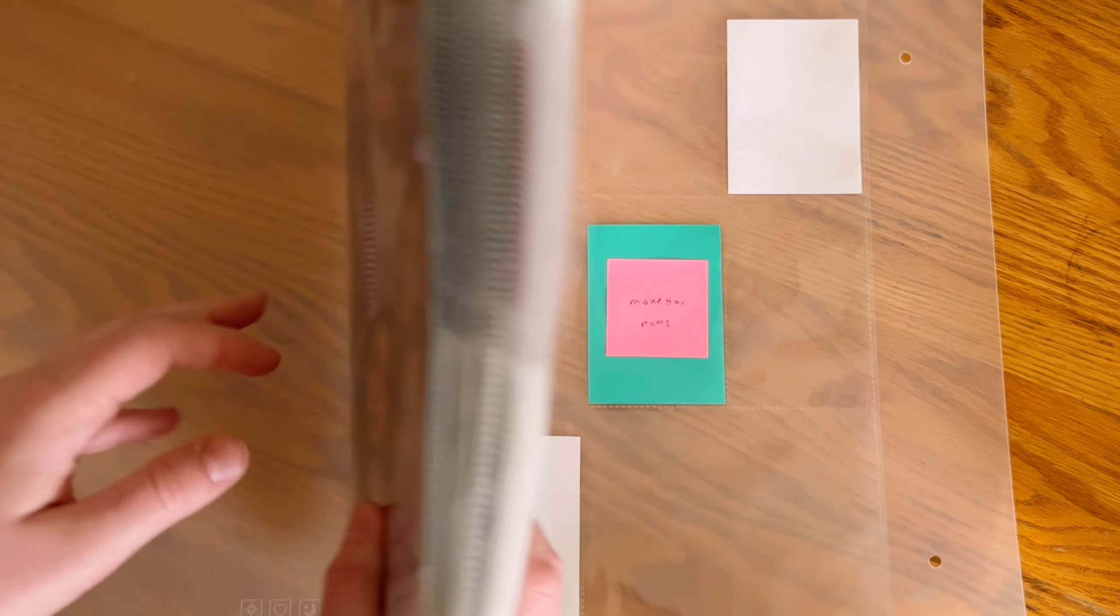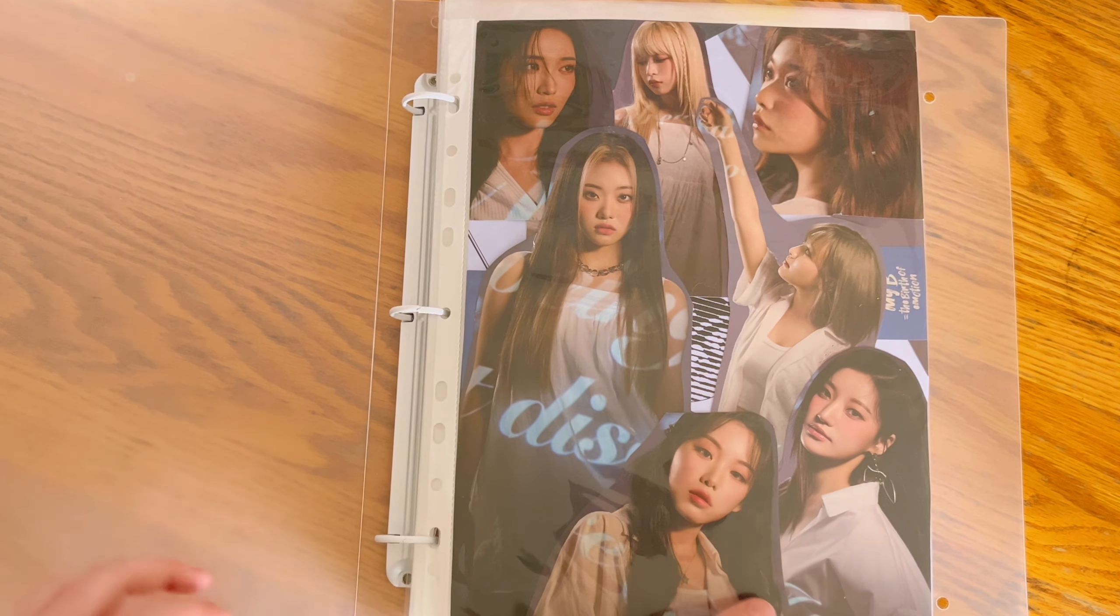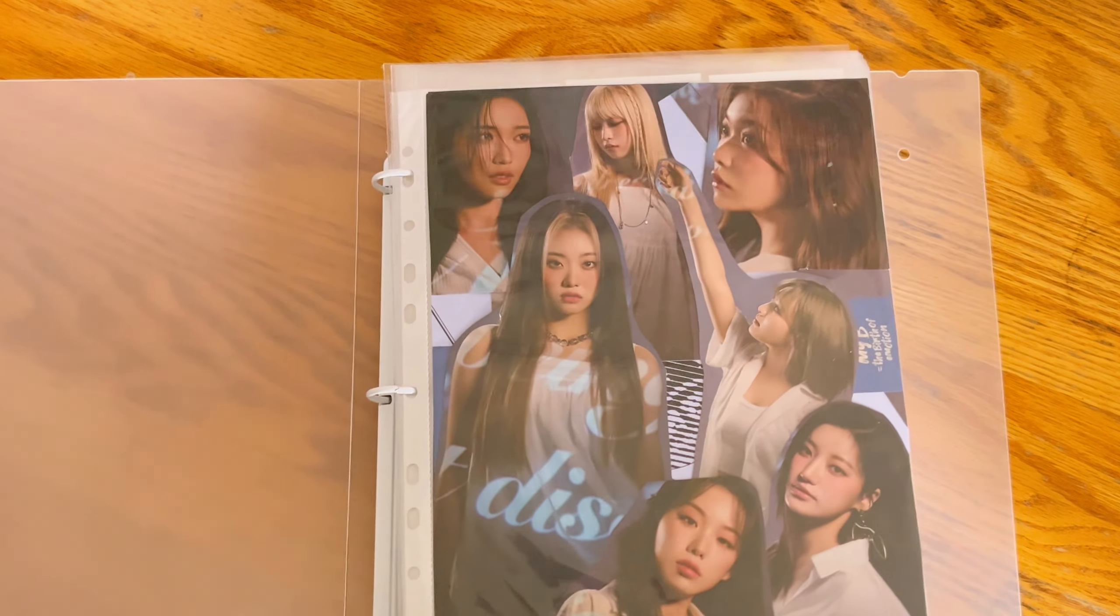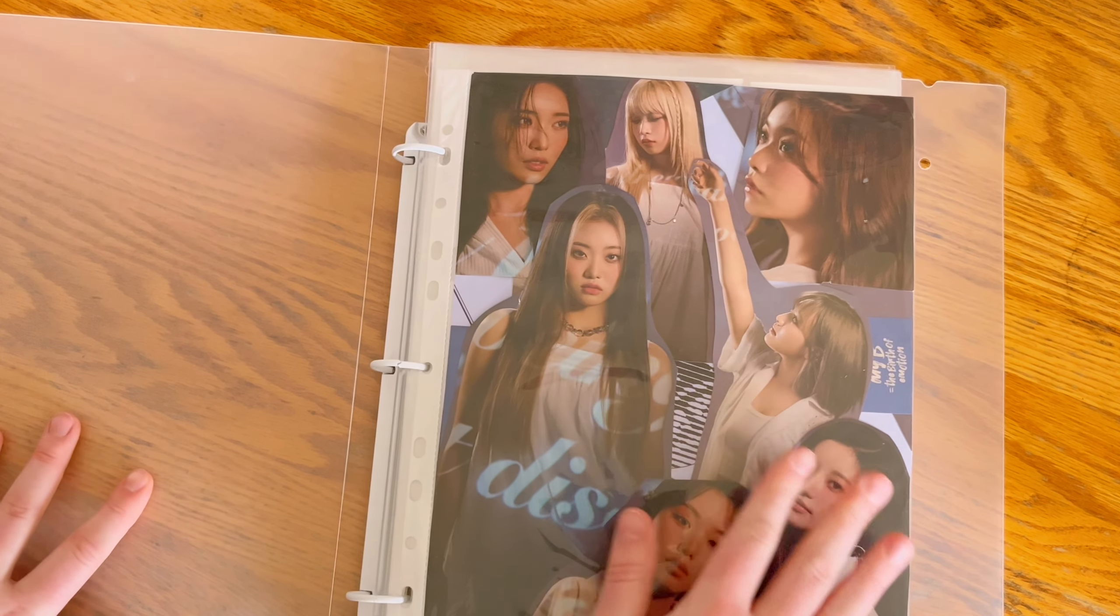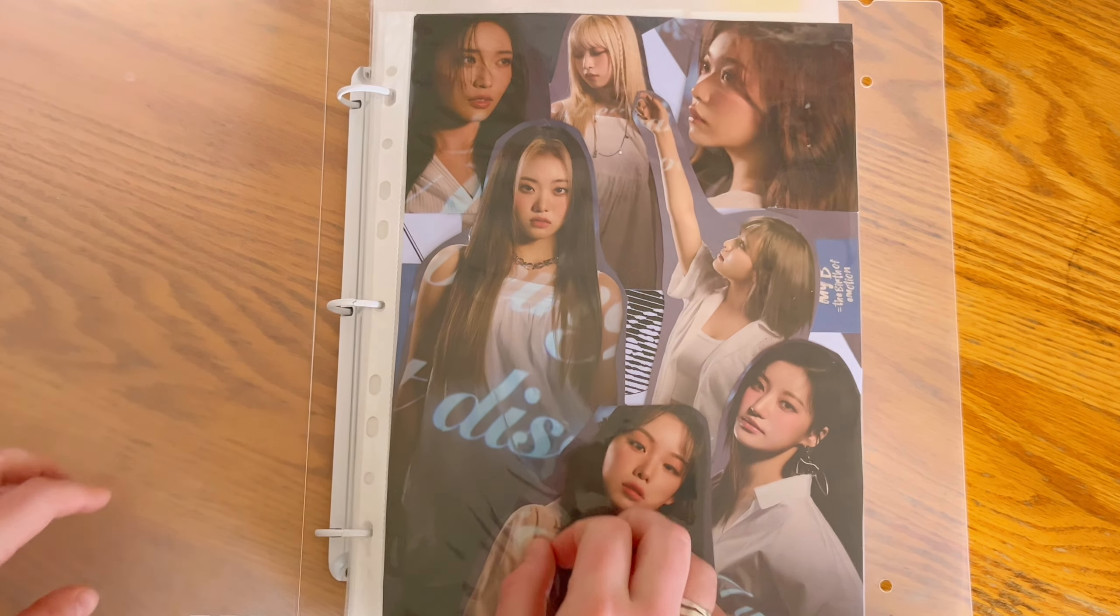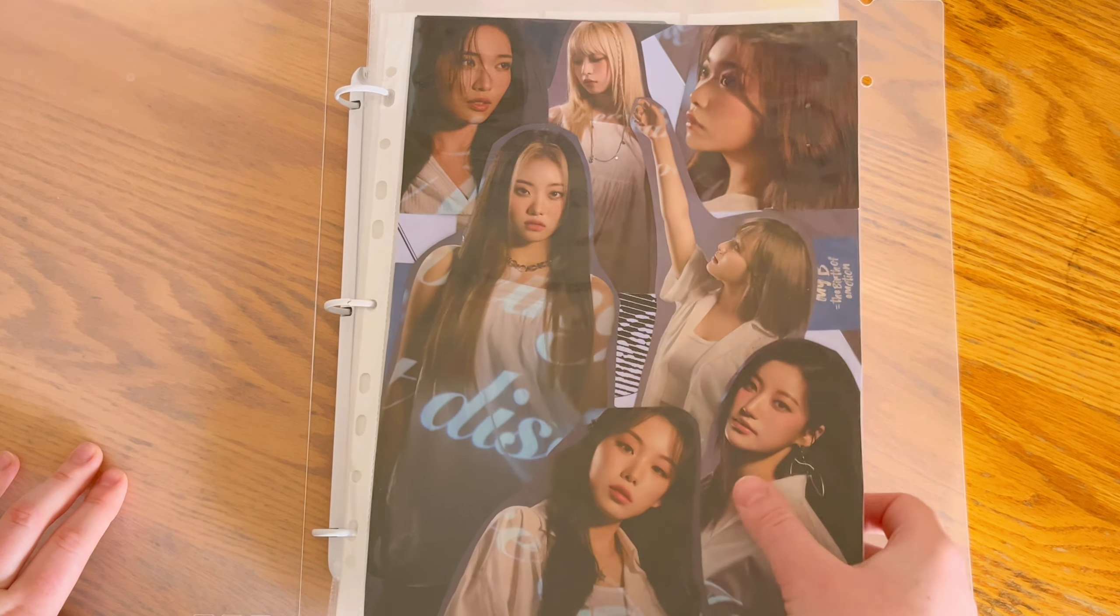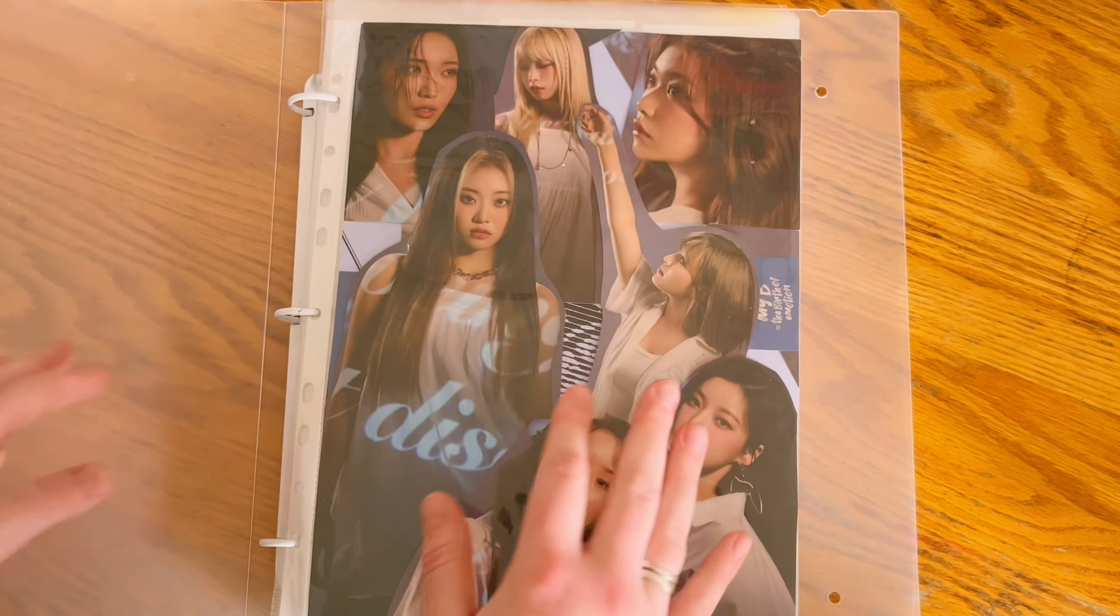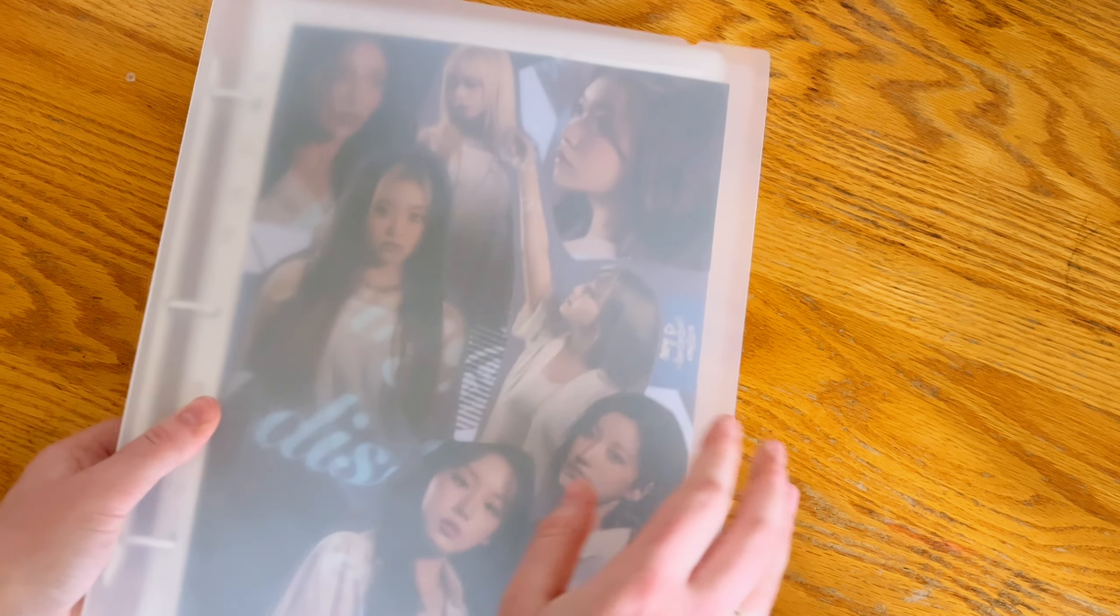That is what this comeback is looking like. As you can see, my binder is very full. Let's just hope that we can survive this era before getting a new binder because I don't want to. I really don't want to do that. I want at least to fit three eras in here, so let's hope for the best.